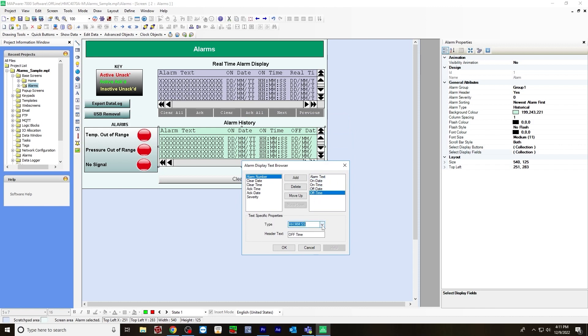You can choose the type of how it's displayed. I chose hours, minutes, seconds. You can choose minutes, seconds, or hours and minutes. The header text is off time. Hit OK.